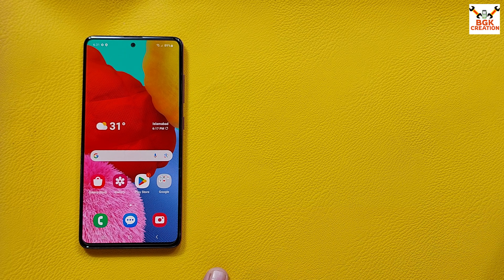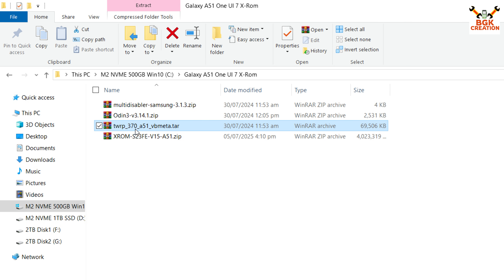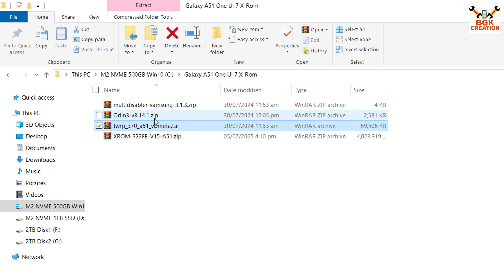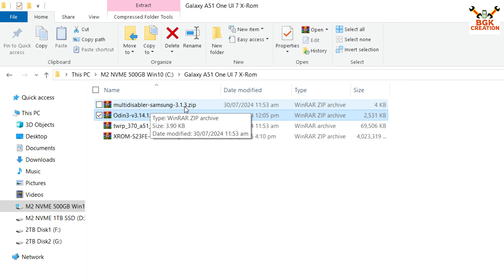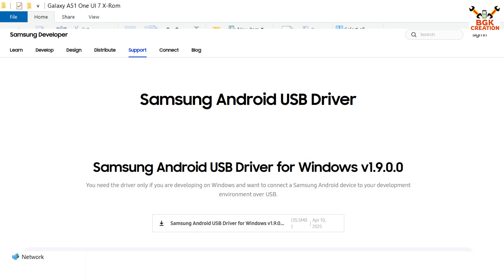This is the X-ROM ported from the S23FE, version 15, for the Galaxy A51 4G only. We have to download the TWRP — the particular version which also has a patched vbmeta. We also need to download Odin and Multi-Disable Samsung 3.1.3. If you do not have the Samsung Android USB driver, download and install it.